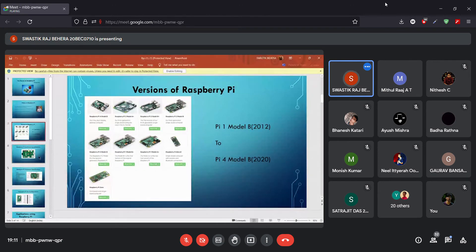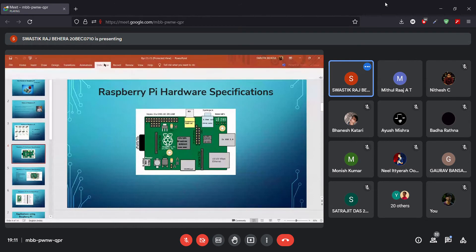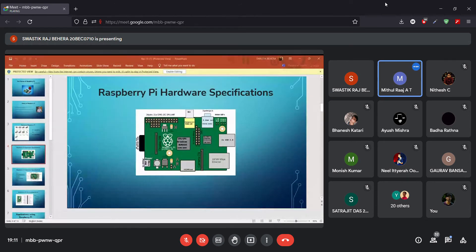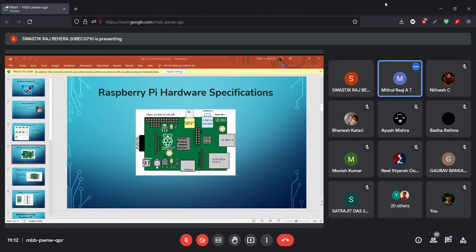Now Mithil will take over and explain the Raspberry Pi hardware specifications. The Raspberry Pi board comprises RAM, CPU, GPU, Ethernet port, GPIO pins, XP socket, UART, power source connector, and various other interfaces for external devices.